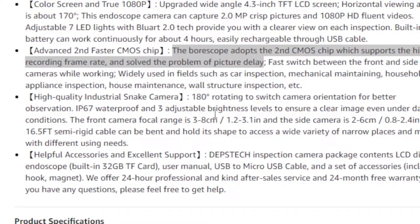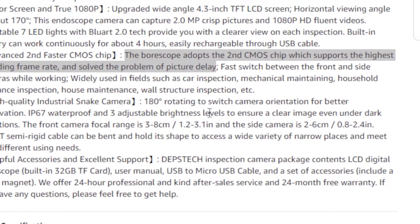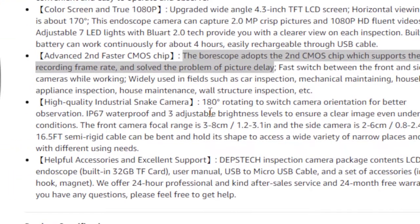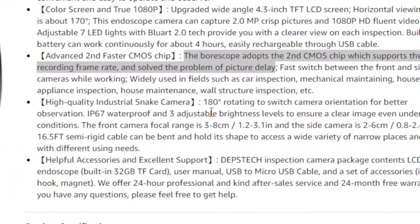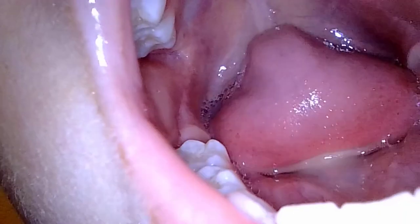The other thing the Amazon product description says is the Boroscope adopts the second CMOS chip which supports the highest recording frame rate and solved the problem of picture delay. So there's definitely a bit of delay and you're probably getting about two to three frames per second.